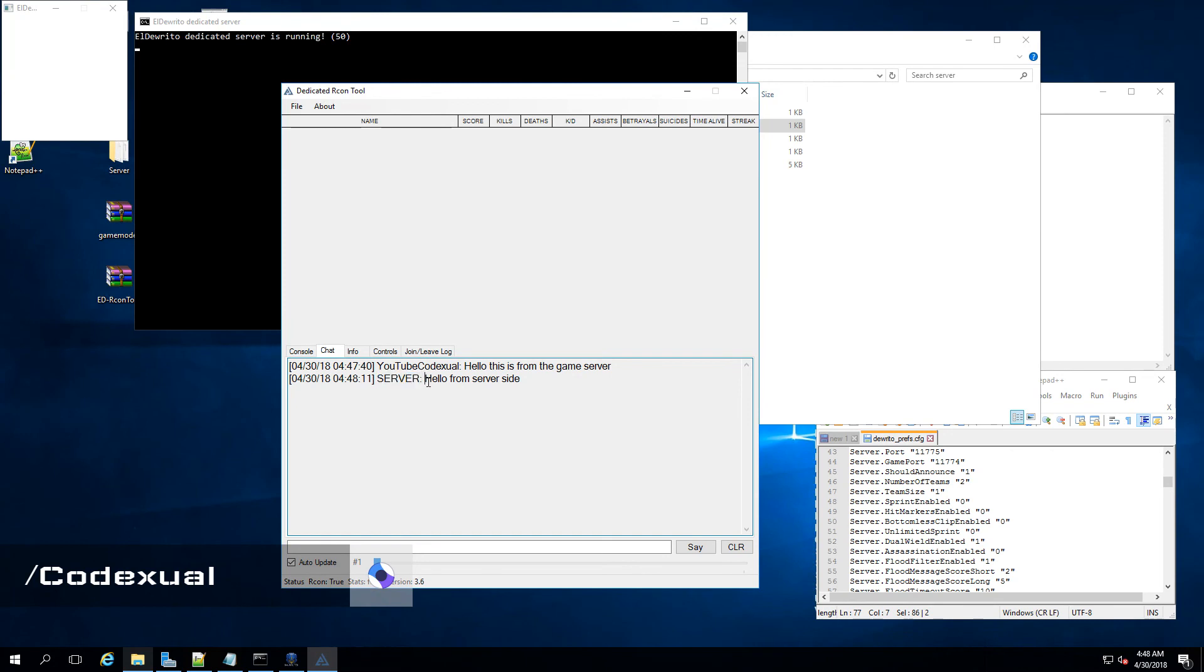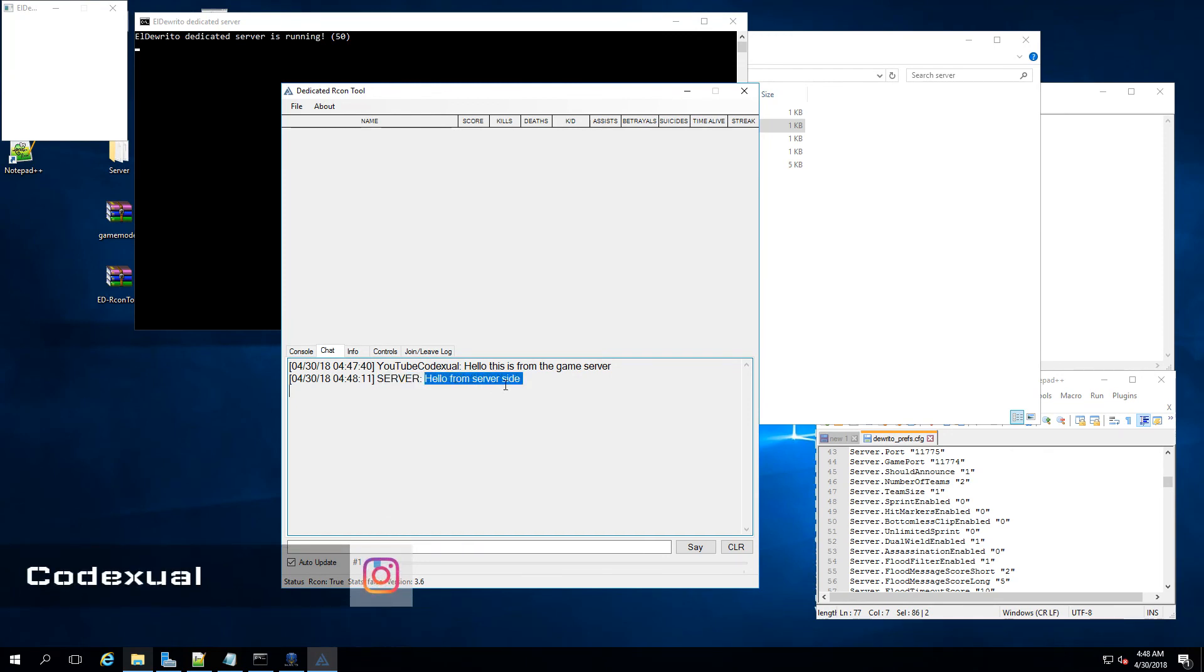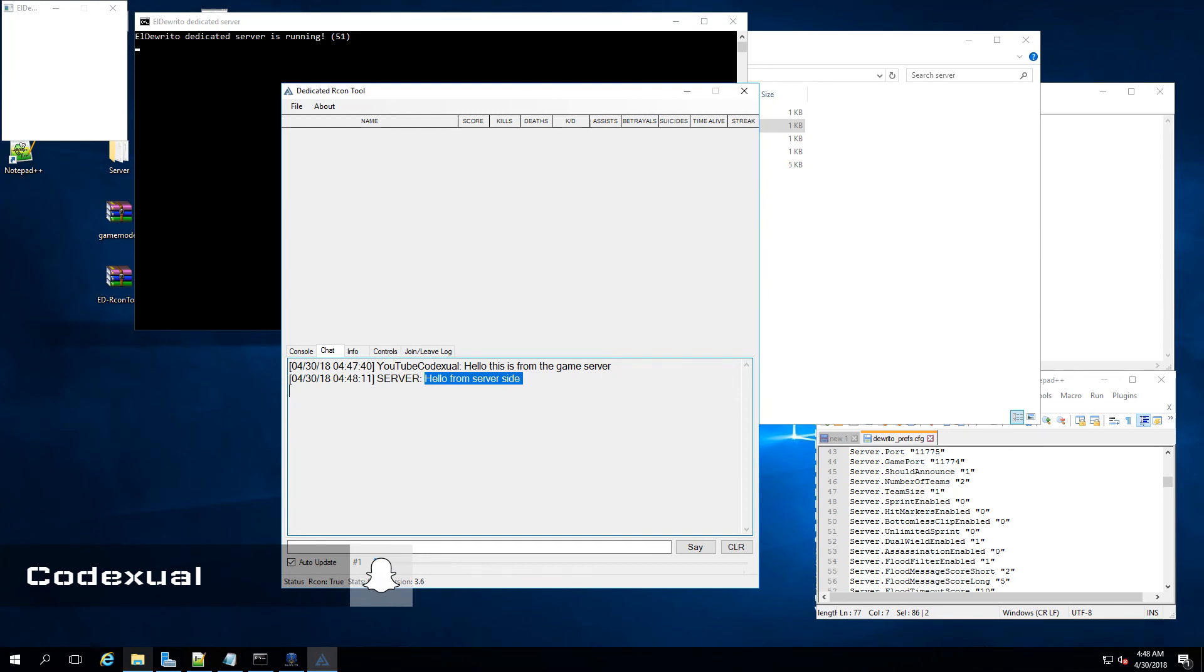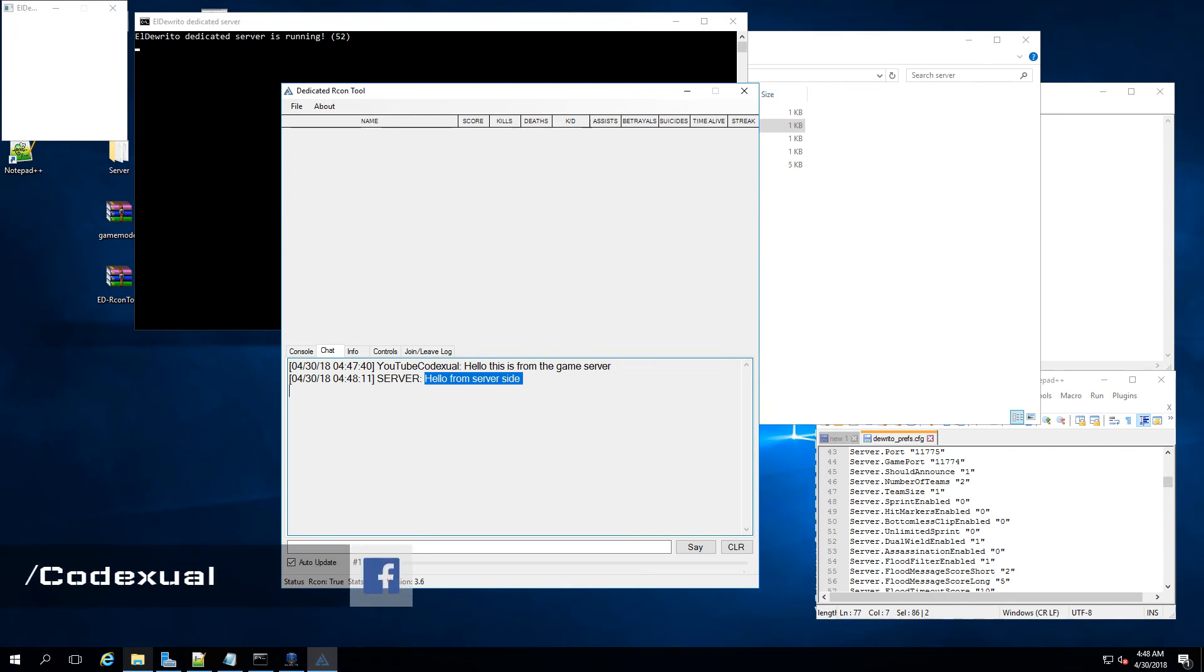So this is how you set up this dedicated server for this game here. Now I would like to see y'all, take care, peace out.